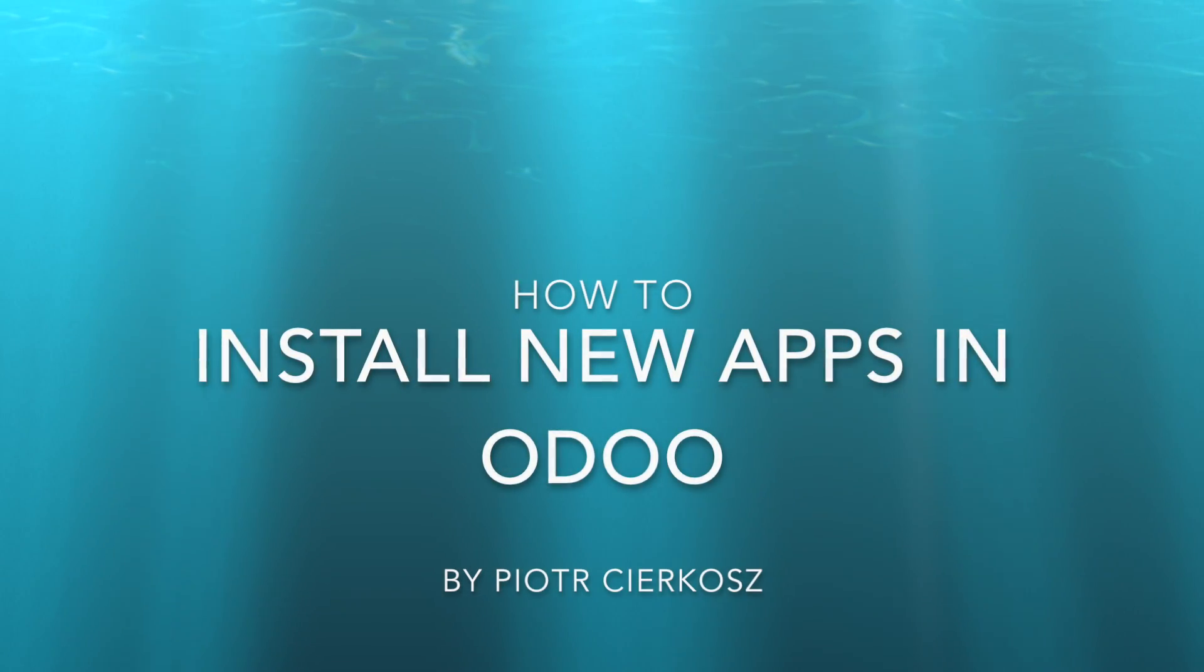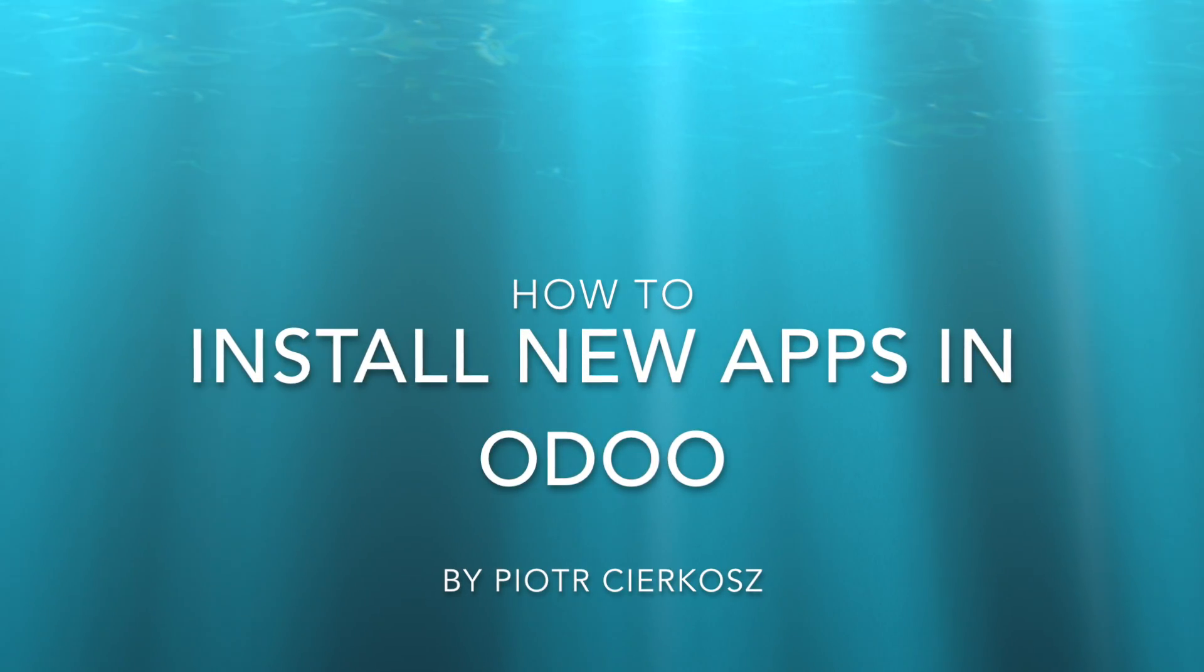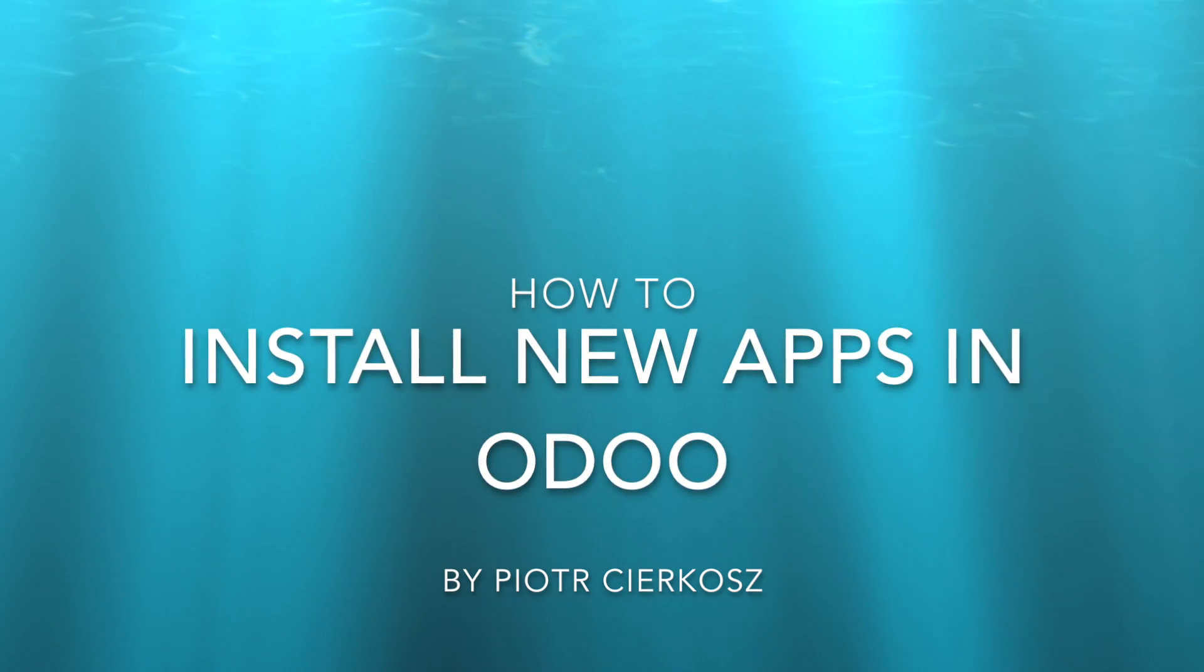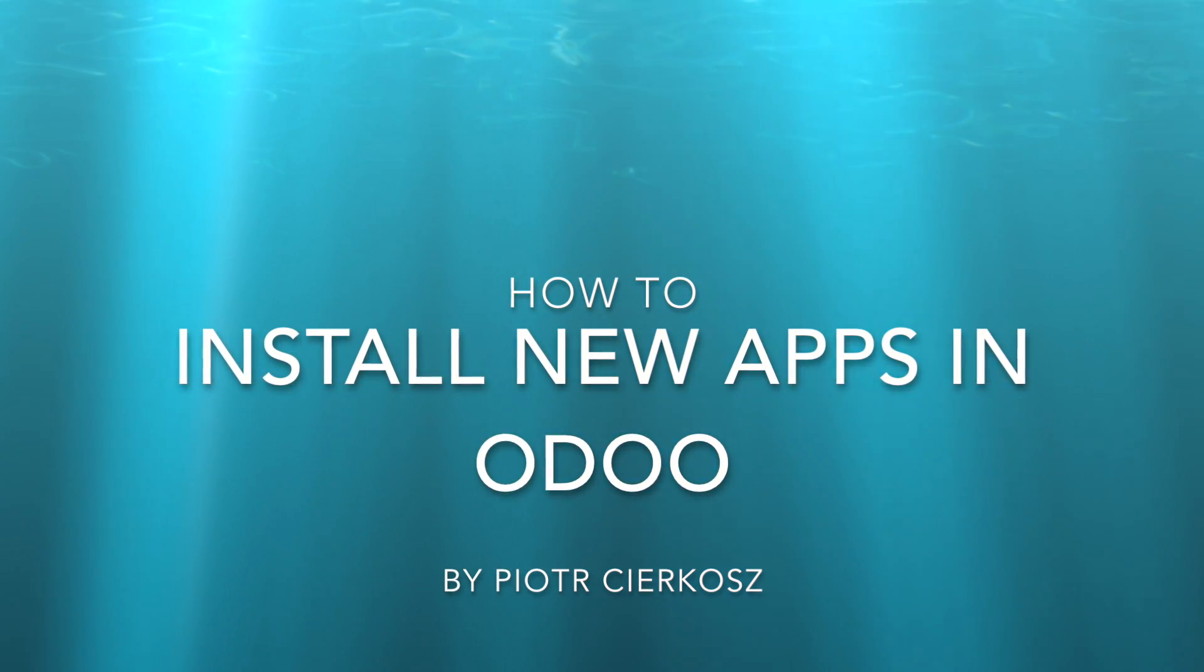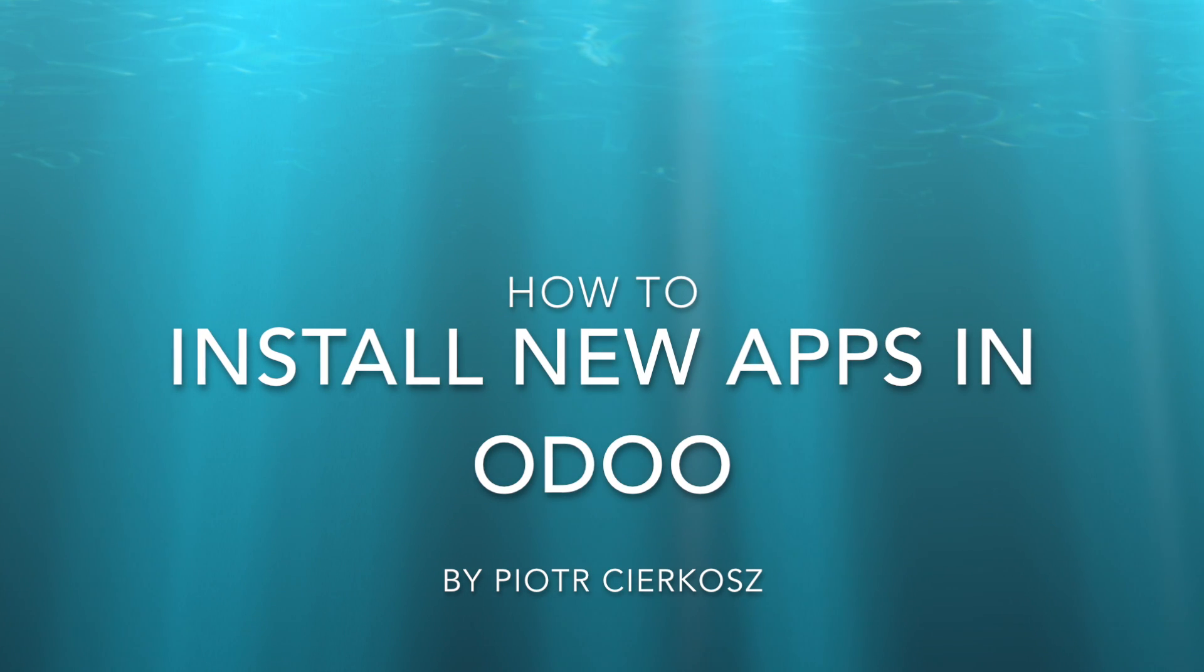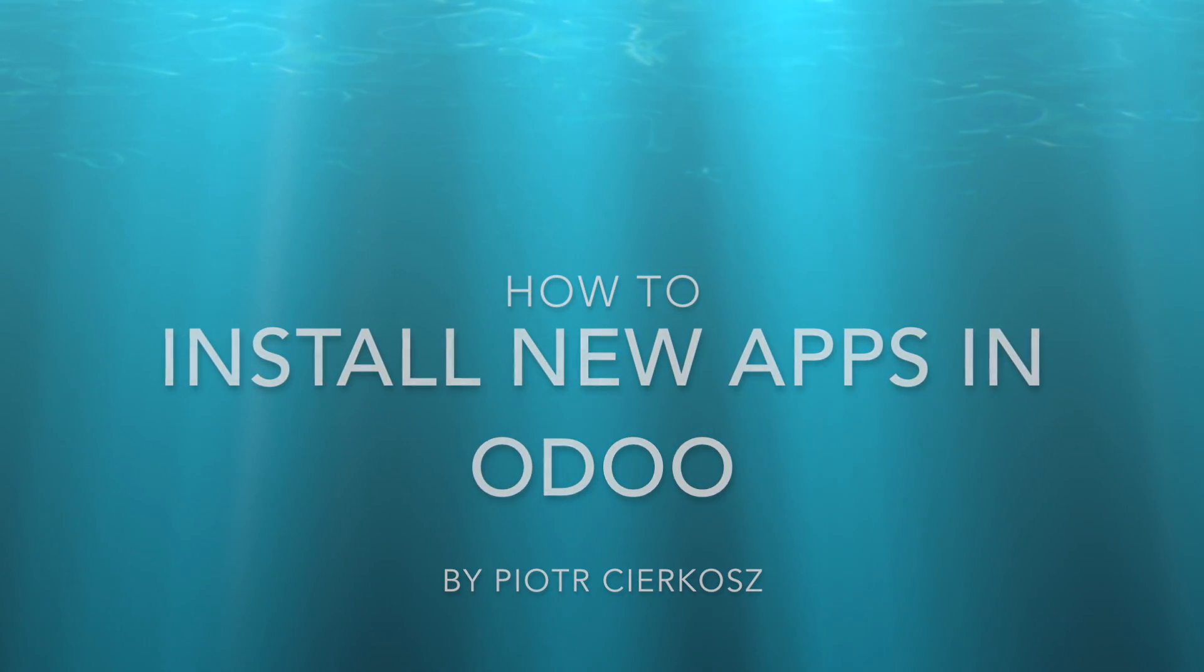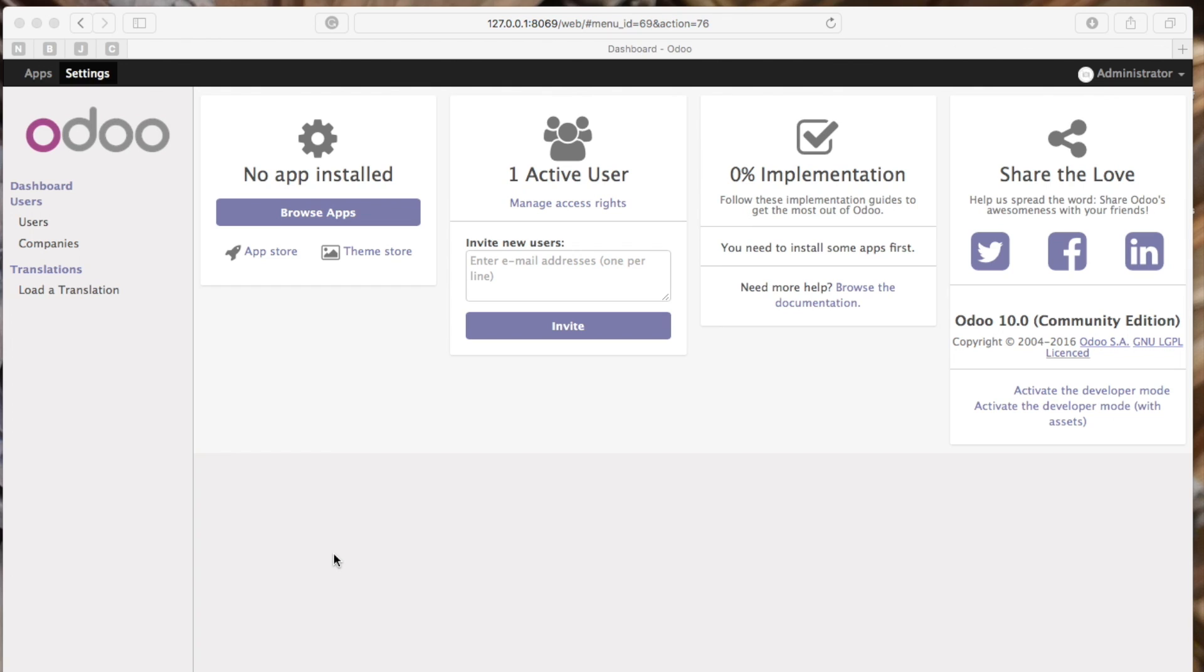Hello, at the beginning of the video I'm going to show you how to install pre-built apps provided with Odoo itself, and later on I'm going to show you how to install new apps from the App Store. Hi, on this video I'm going to show you how to install new apps to your Odoo server.